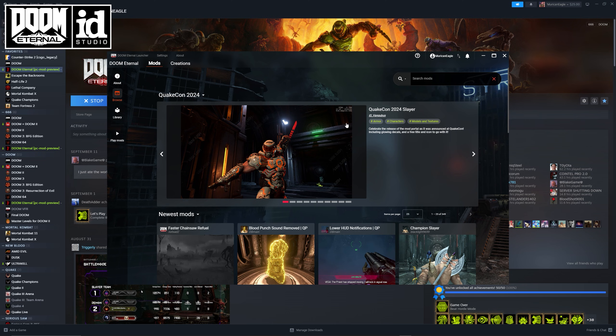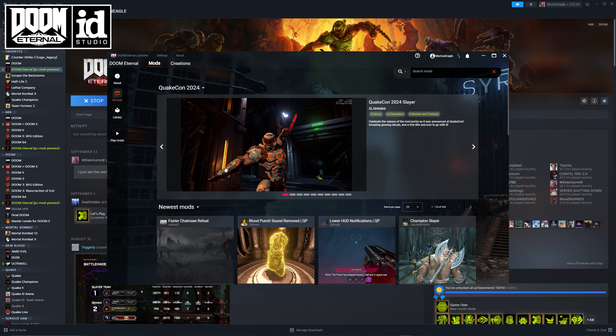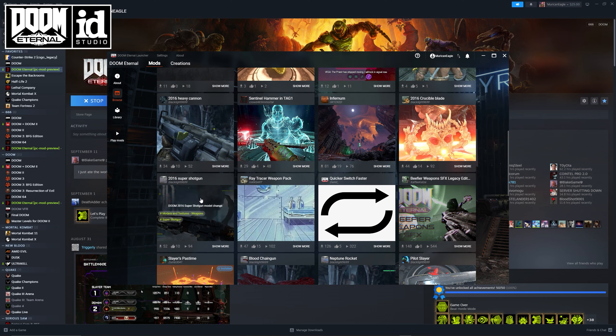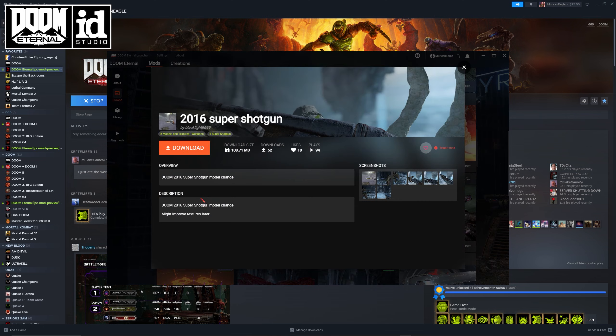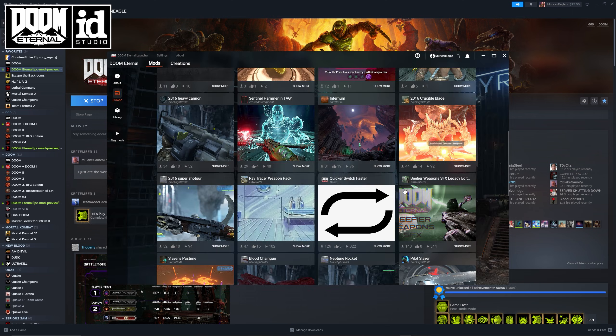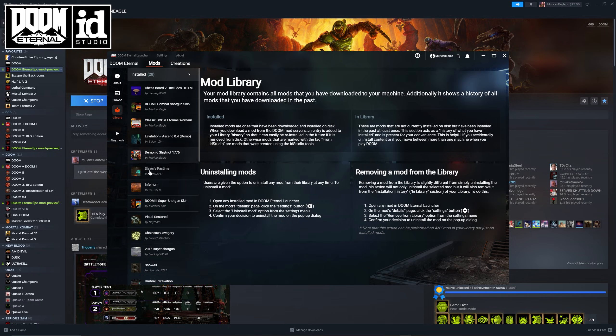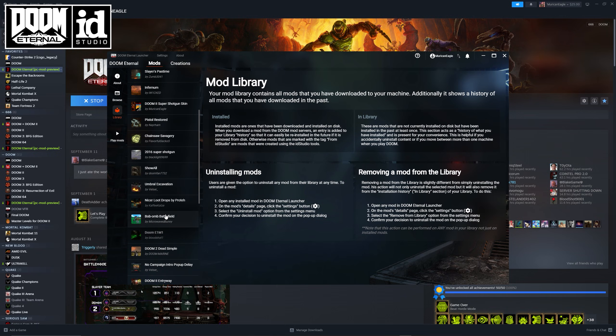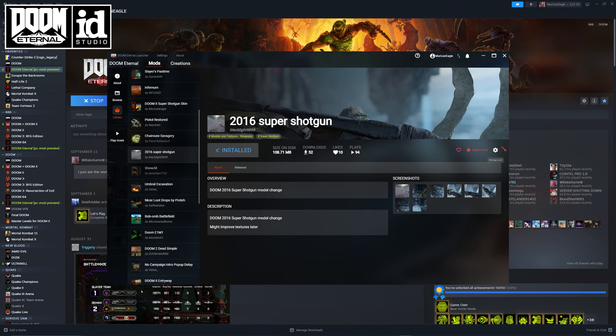Now you can see all the mods on the mod portal. When you find one that you want, just click on it, click on download. Once it's finished downloading, you can now find it under your library. This is where you can manage all of your mods, look through your files and delete them if you need to.